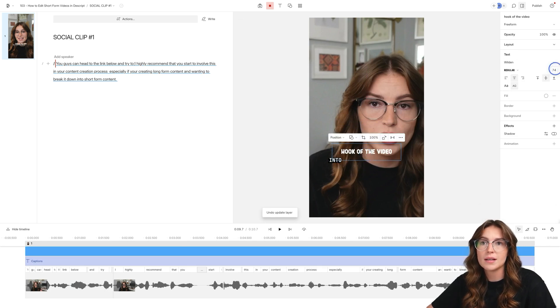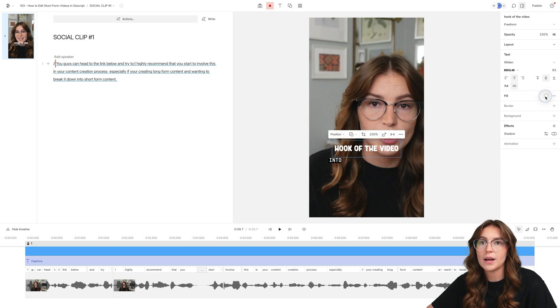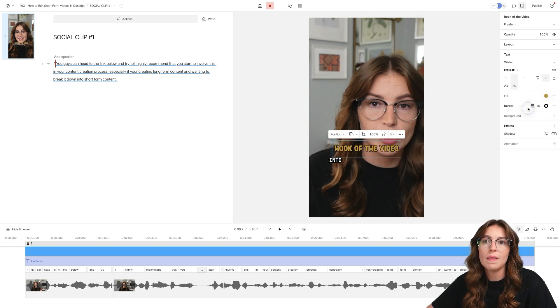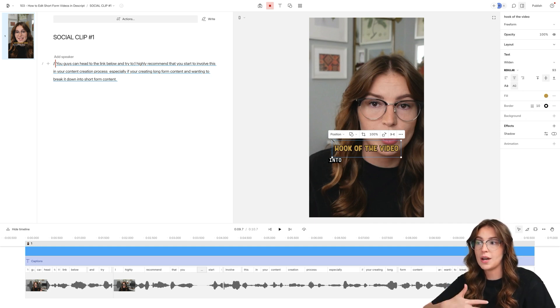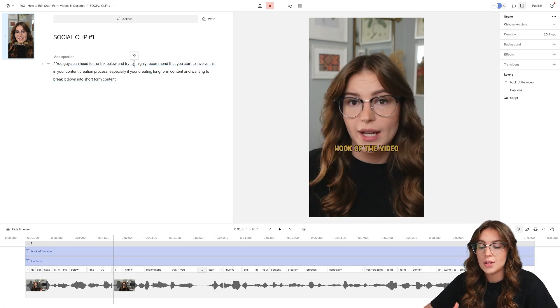So let's make this a little larger, kind of move this around. I will probably do my yellow color, and then a border to it. There's the hook of the video. And again, this extends across the entire thing.